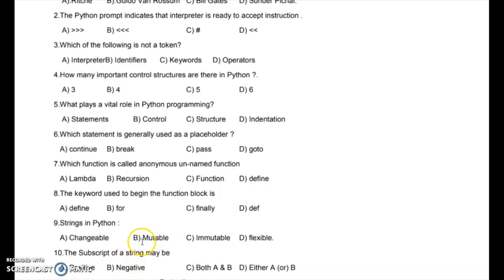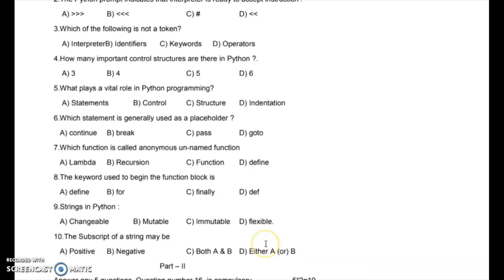Eighth question: the keyword used to begin the function block is what? The answer is DEF — the def keyword is used for the function block. Ninth question: strings in Python are immutable — they cannot be changed. Tenth question: the subscript of a string may be positive or negative, but the correct answer is either A or B — it can be positive or negative.